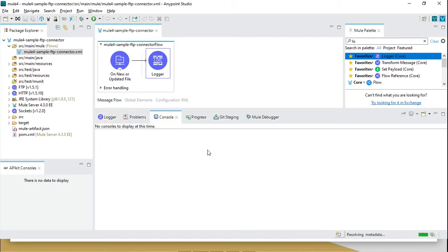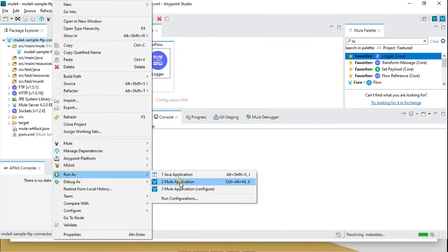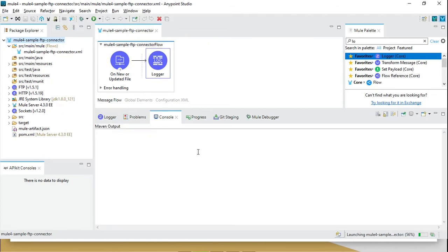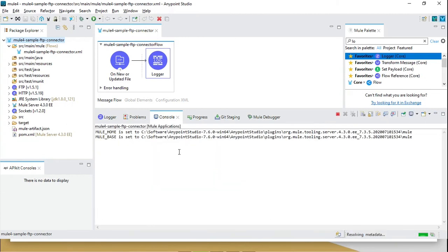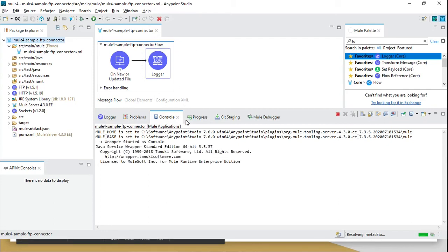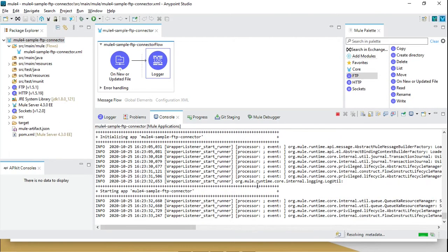This will continuously poll the directory. Because I am not deleting the file, it will keep polling. In the next step I will add a delete so it won't do continuous polling. Let's go ahead and transfer one file at inbound.